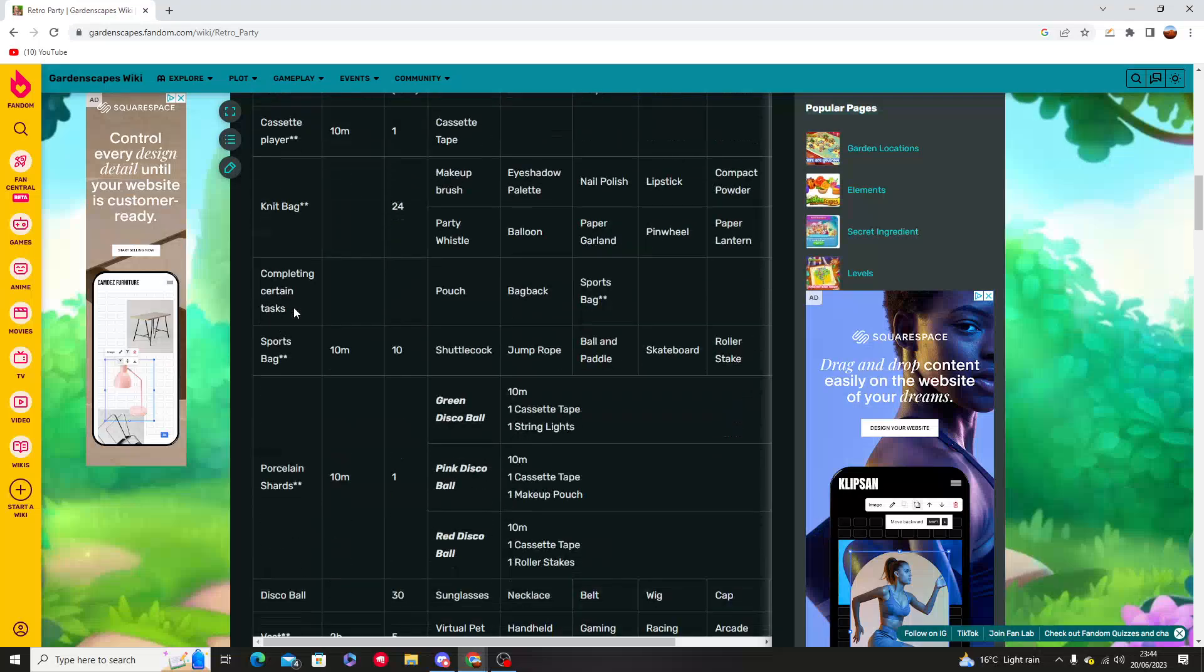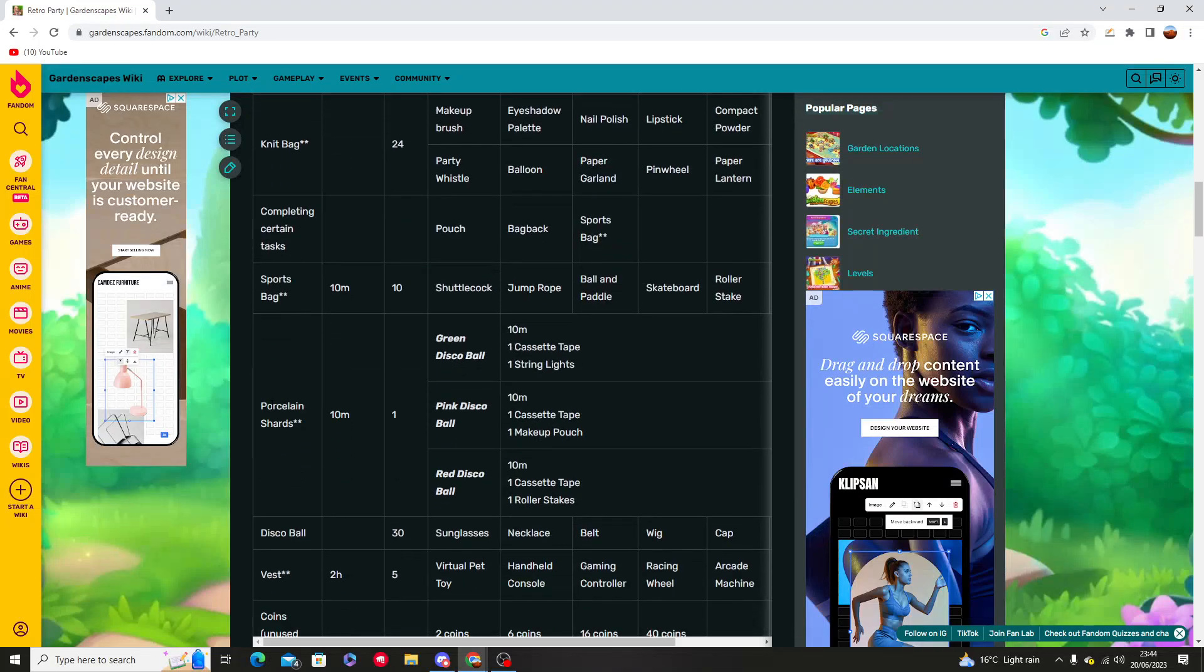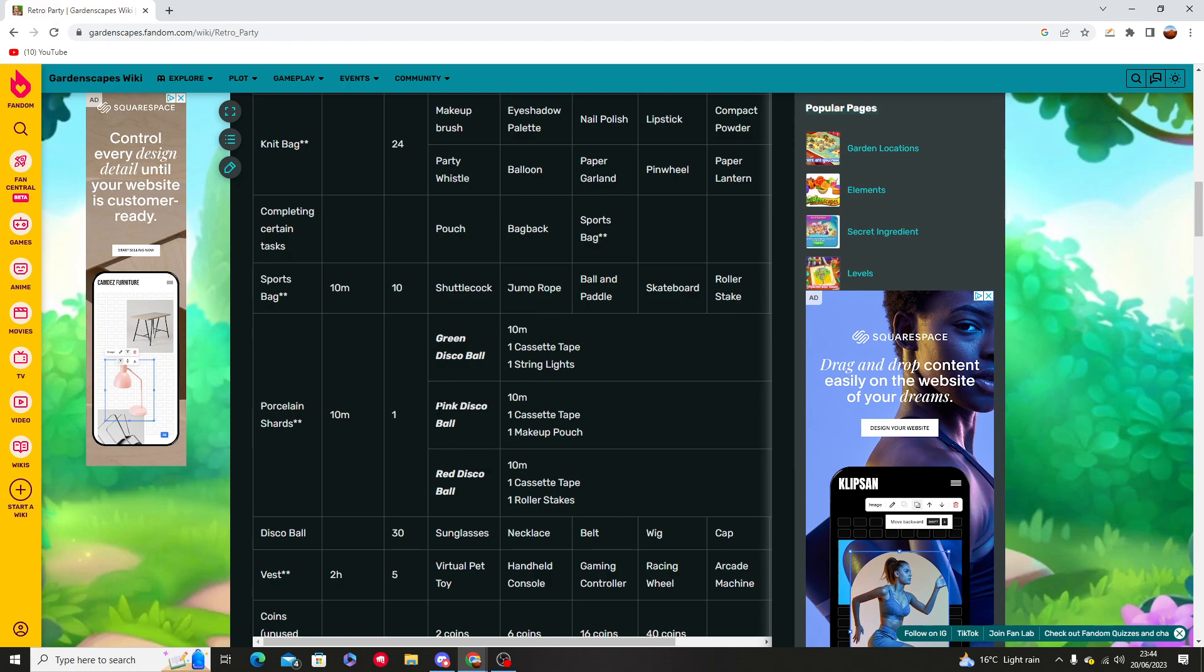If we go into the source and we go under the porcelain shards, the charging minute is 10 minutes and you'll be able to get a green disco ball, a pink disco ball, or a red disco ball other than the level 1.